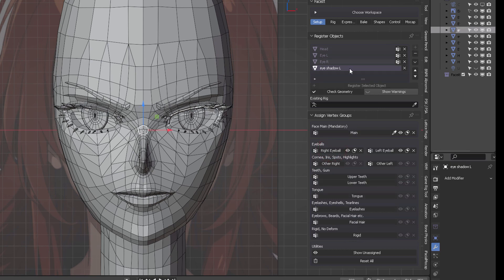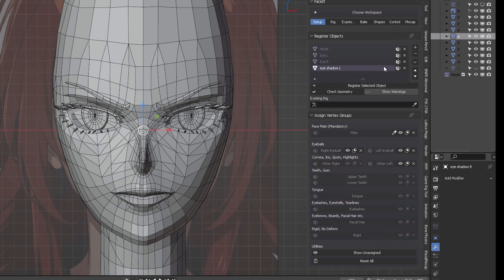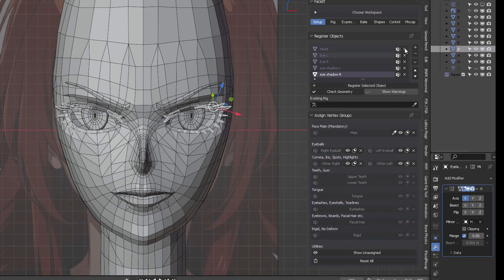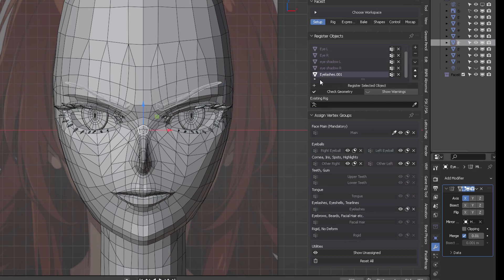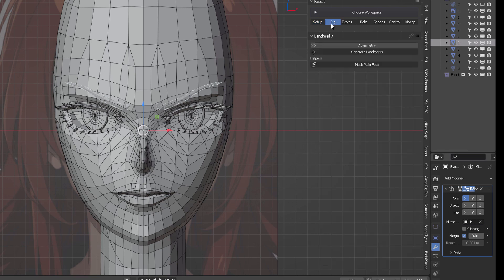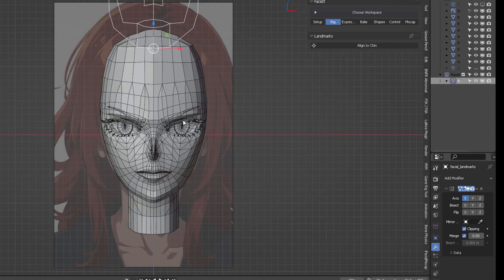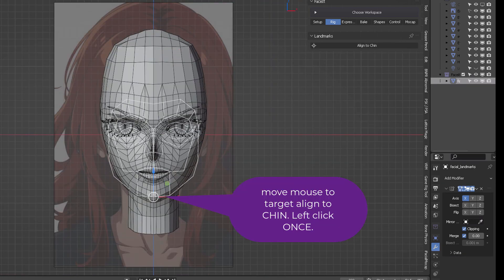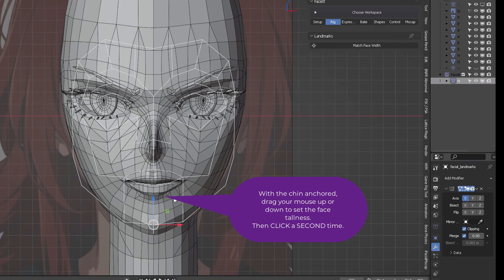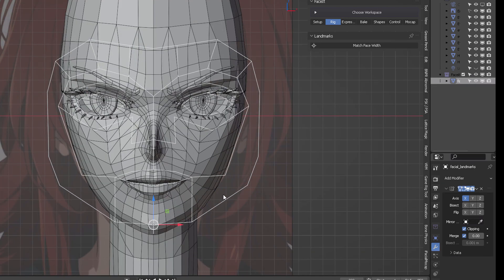You'll see a vertex icon appear next to the name. Next, register all the other objects in the eye, including the other right and left eye, as well as the eyelashes. Register body hair and face hair, in this case the eyebrows. Then click on the next tab and create the projection landmarks.